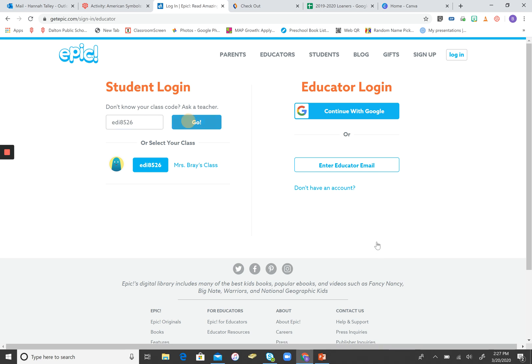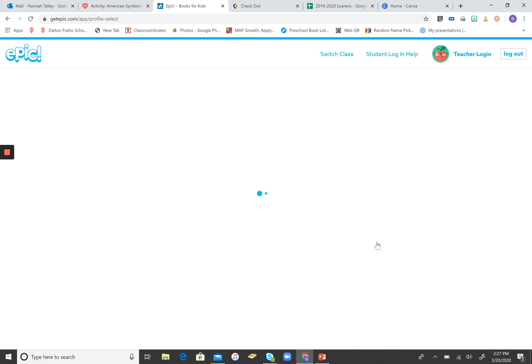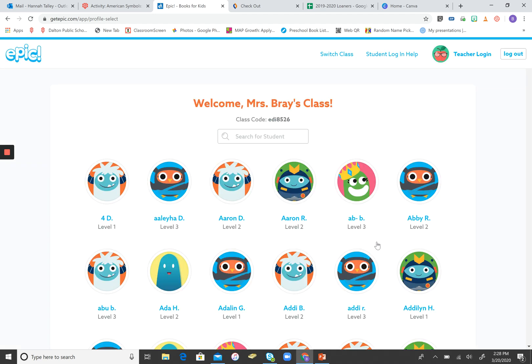Click Go. And now you are in a class called Mrs. Bray's Class, and that's the class for the district.